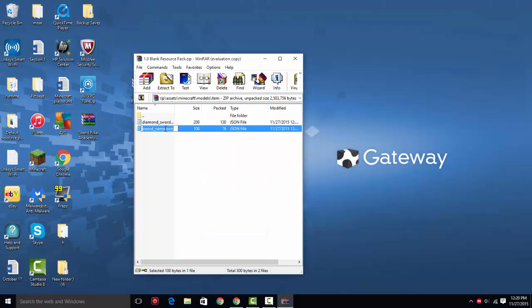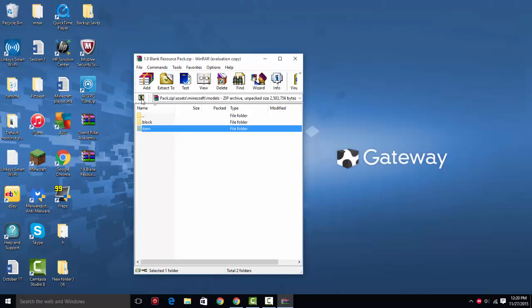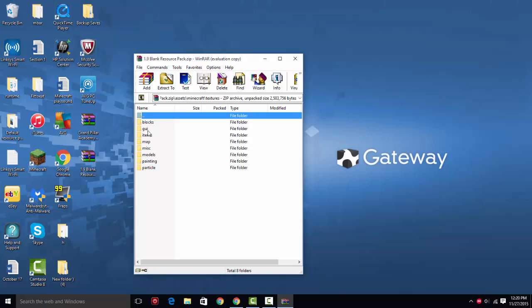Then you're going to want to save it. Then you're going to right-click on here and rename it. You're going to want to rename it to the same thing, which is test_sword.json. Make sure you have the .json, or else it won't work.